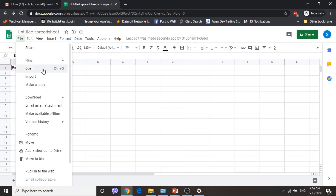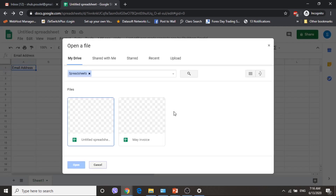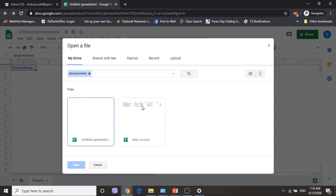For this one I am going to open an existing sheet from where I am trying to send an email. Let's go to File > Open. I am going to use my invoice sheet.